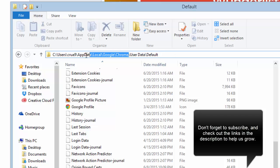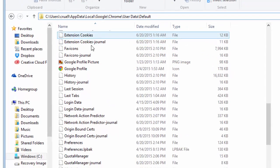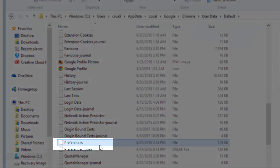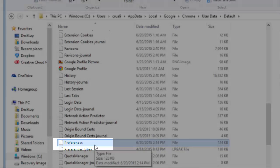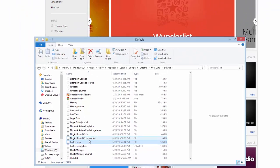If that doesn't work, then just copy and paste everything up to that point so you can at least get that far. What you're looking for once you get there is the Default folder, and inside that, the Preferences file.